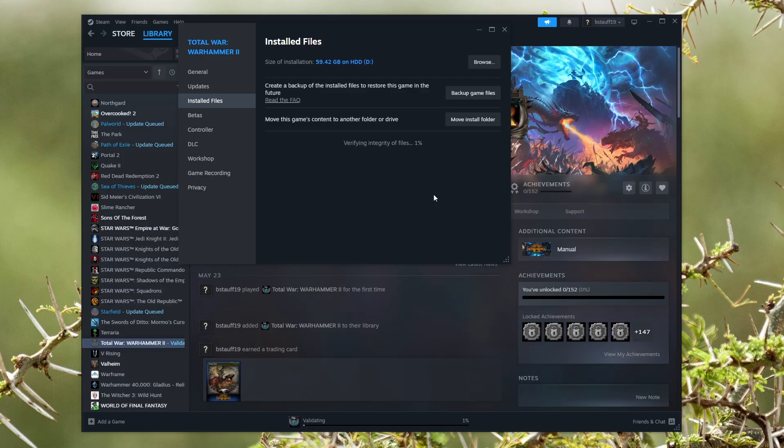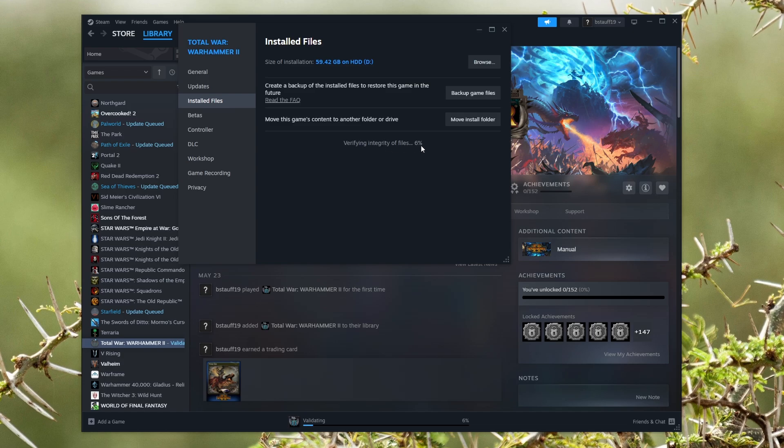It just takes a few minutes. This one is taking longer than normal. Once it verifies all of your files are installed correctly, you can go ahead and try and relaunch the game. And if that doesn't work,